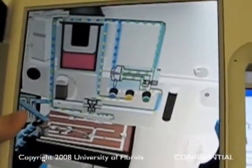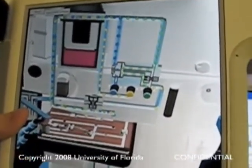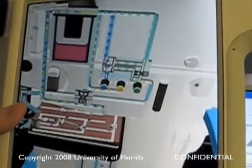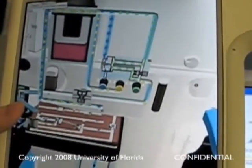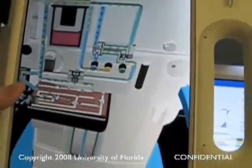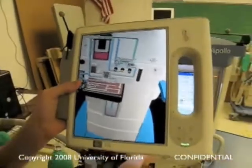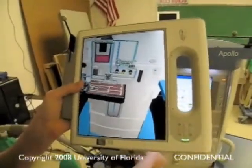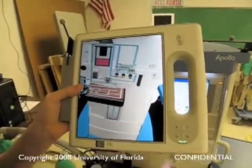If I go ahead and turn the oxygen back on, you can see everything start to flow again. The air starts flowing again as well.